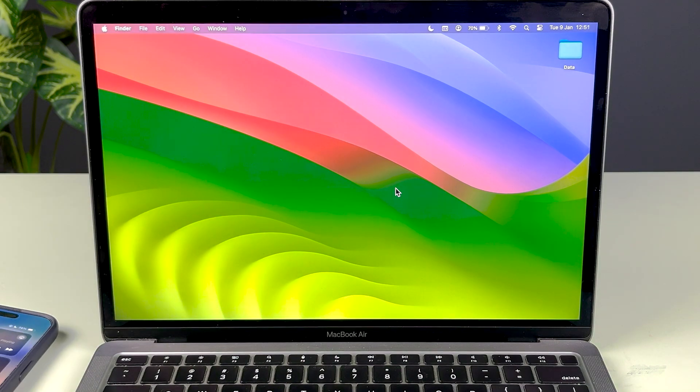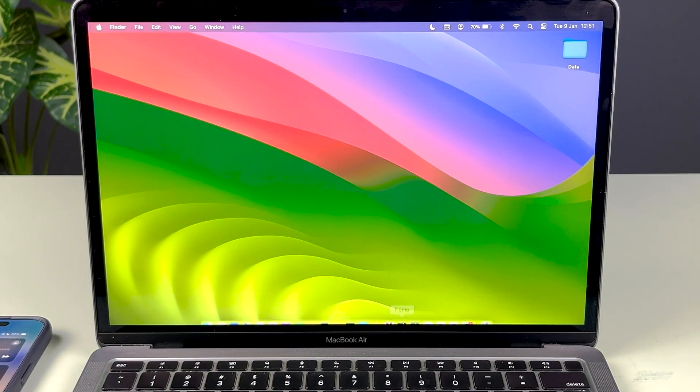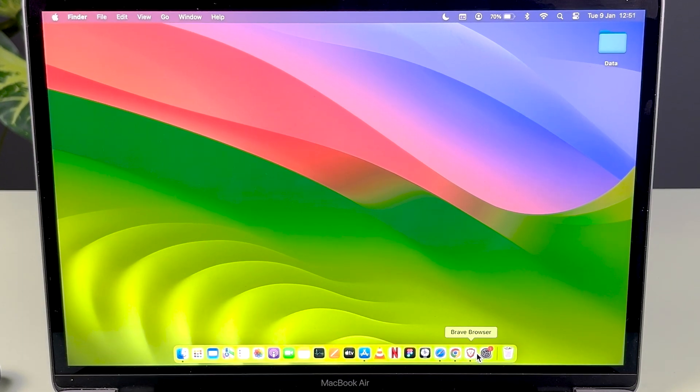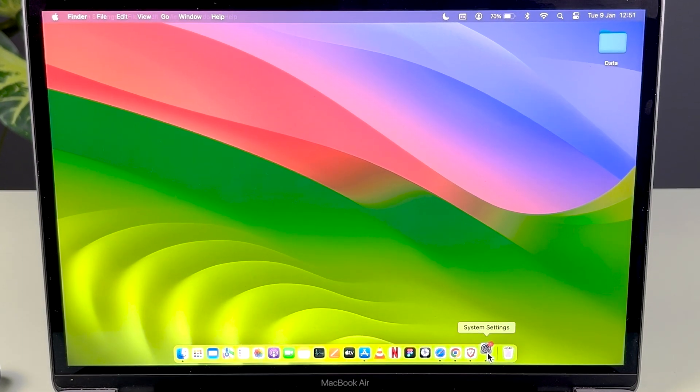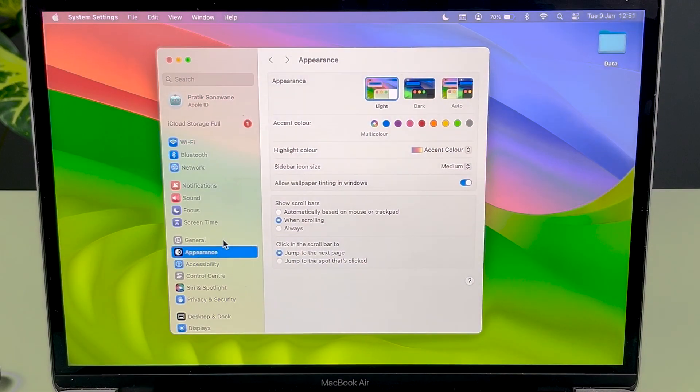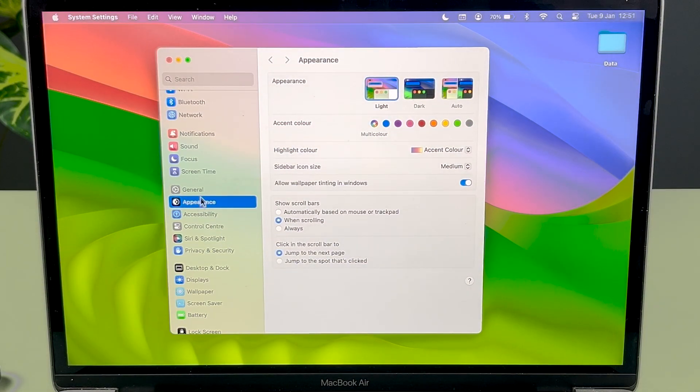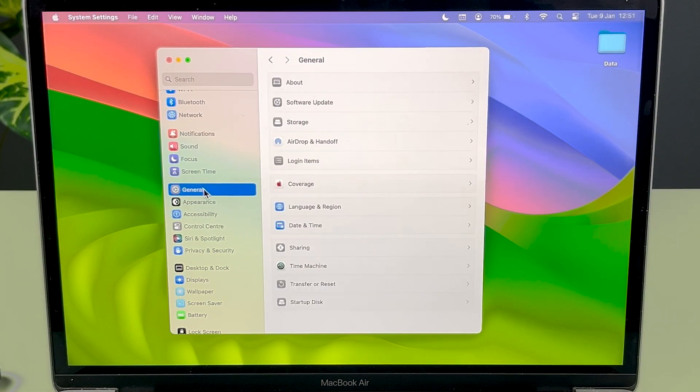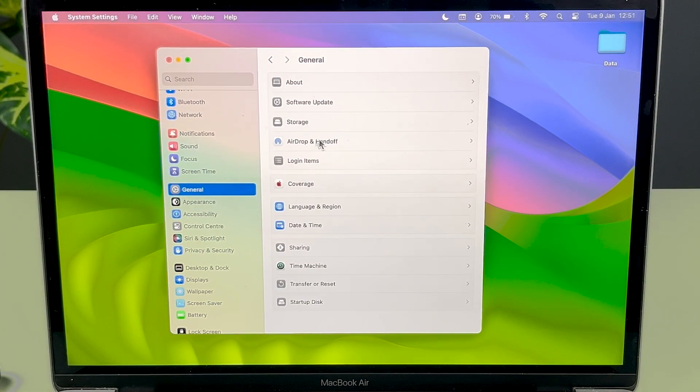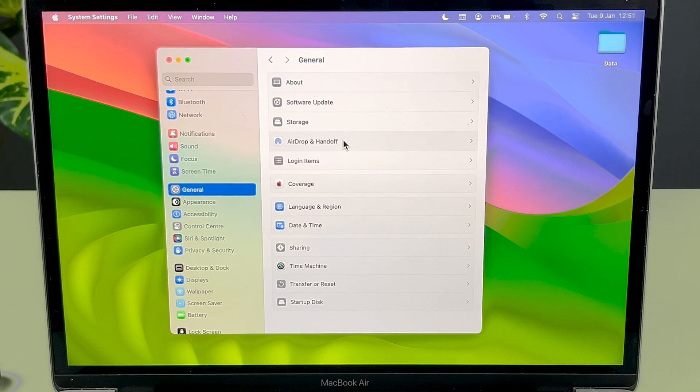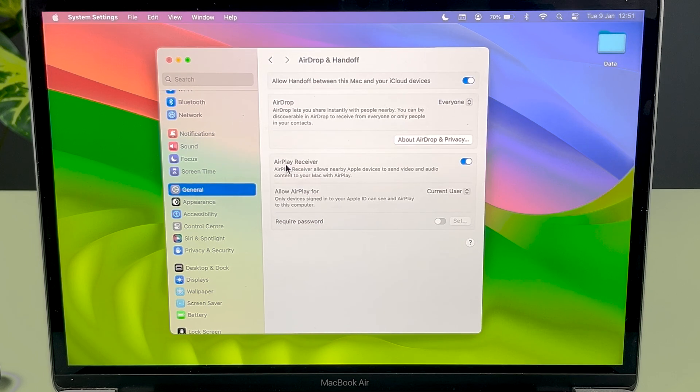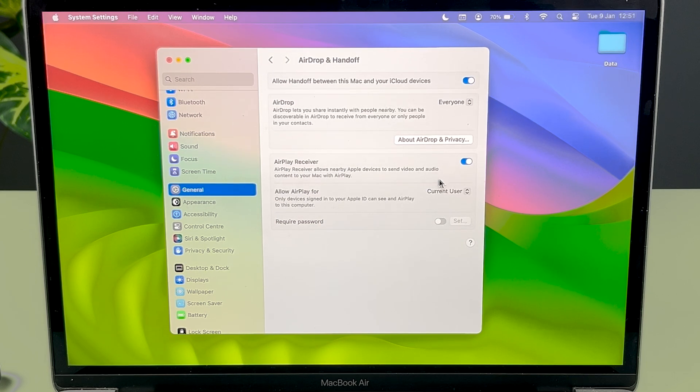After that, there is one more setting you need to do. Go to the Settings option and then go to General. After that, go to AirDrop and Handoff.